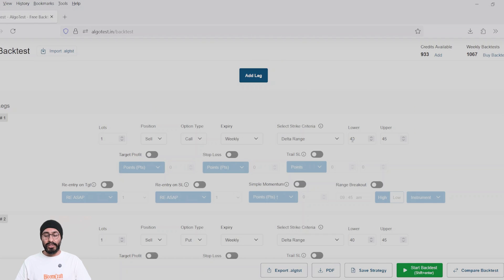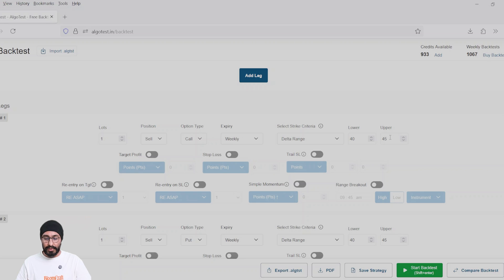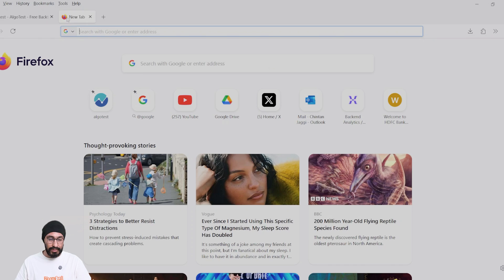What this selection criteria does is if you find a strike which is between 40 and 45 delta inclusive, only then will that strike be selected. Otherwise, that leg will be omitted. Let me explain with an example.